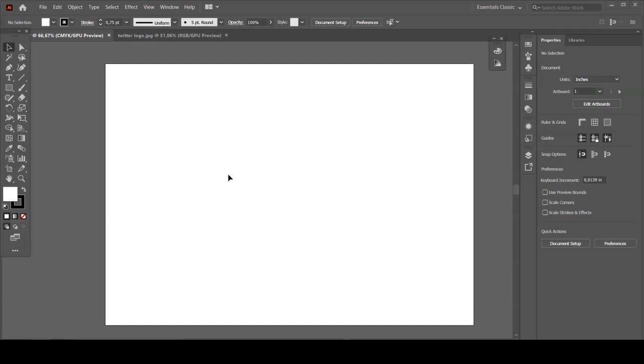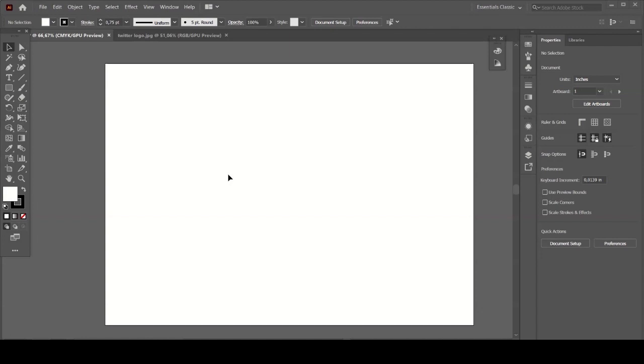So in this tutorial I'm gonna show you how you can make any logo in Adobe Illustrator by using golden ratio.